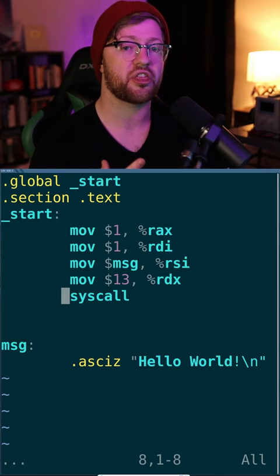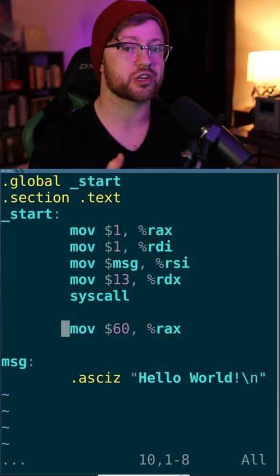After that, we set up the RAX variable for 60, which tells the processor that we want to exit our program, set the error code to 0, and syscall again.